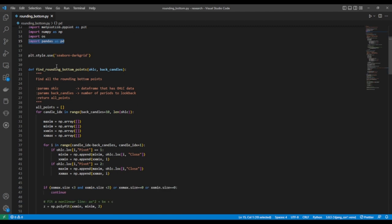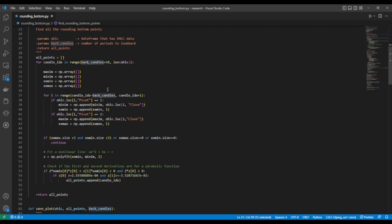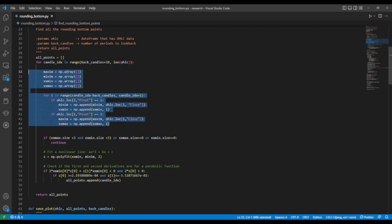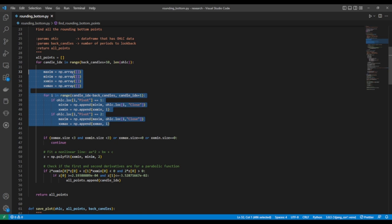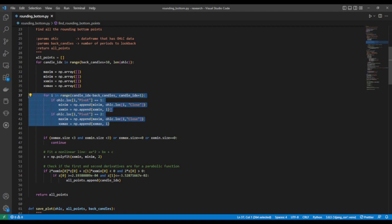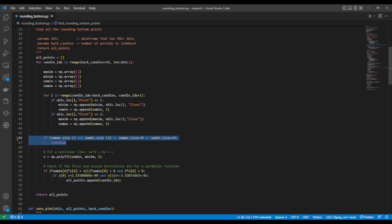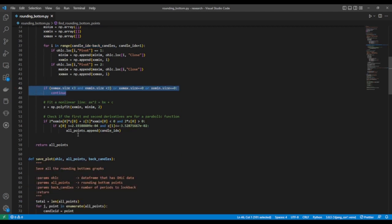This is the function used to find the rounding bottom patterns. It takes as input the OHLC data and the number of periods to look back. We loop over all the bars in our data. For the given bar, we define the coordinates of the maximas and minimas as numpy arrays. In the next section, we find the minimas and maximas for a given bar. Note that the range starts with a certain number of candle bars before the current bar. The minimas and maximas must meet this condition before we can consider a point as a potential rounding bottom candidate.